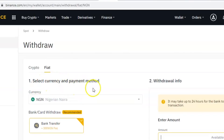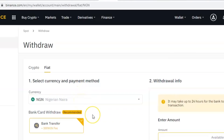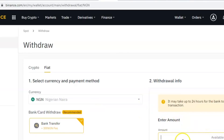The first thing you'll see is to select the currency and the payment method. My currency is Nigerian naira, and the recommended payment method is bank transfer — I want them to transfer my money directly to my bank account. There is a 300 naira fee, which is the transfer fee. This fee is fixed, so no matter the amount you're transferring, they will charge you that 300 naira.